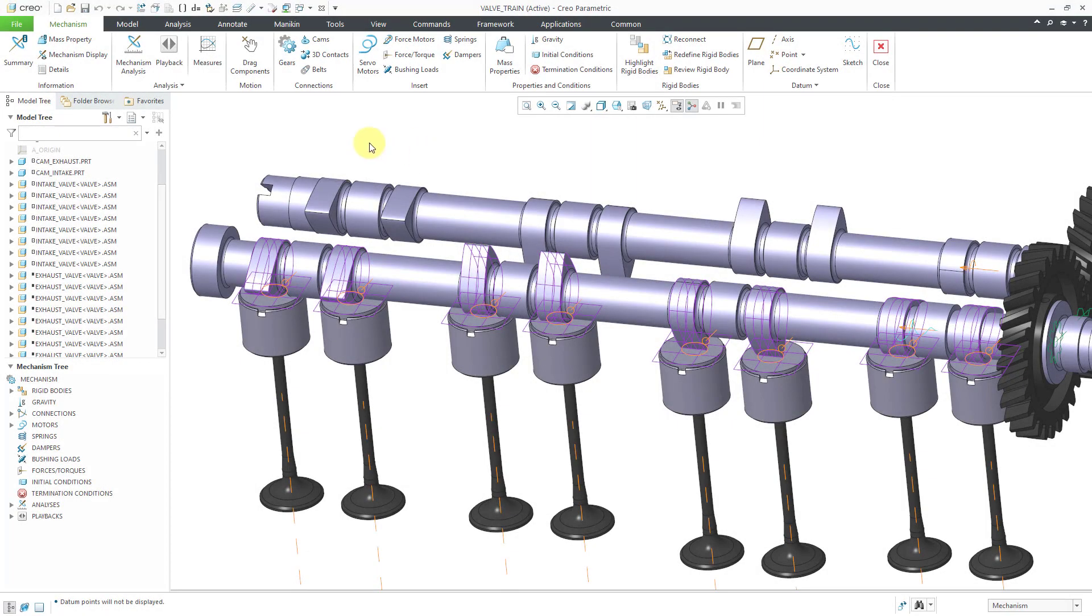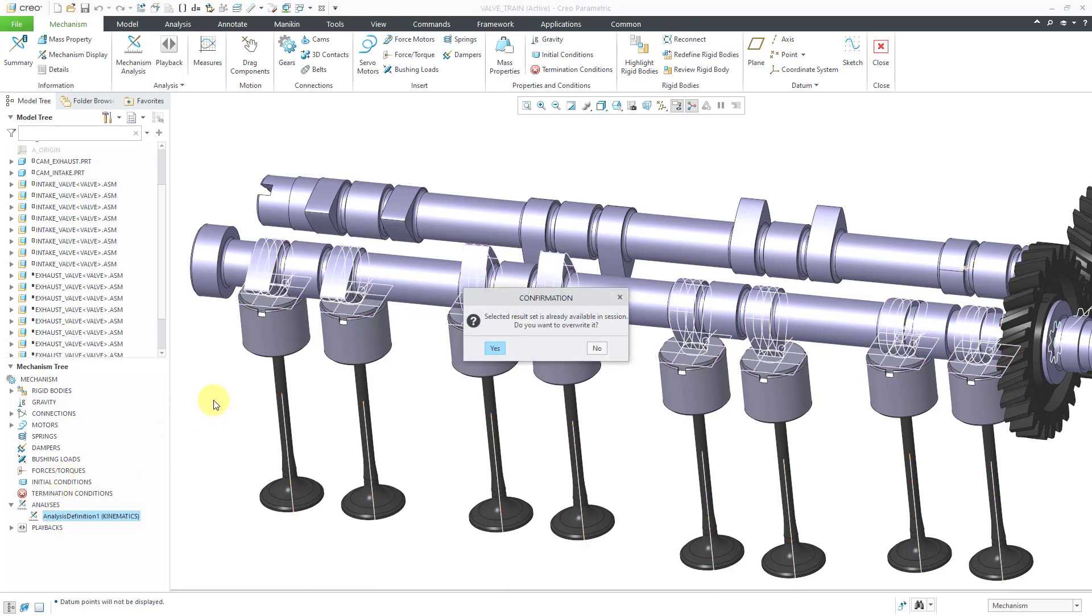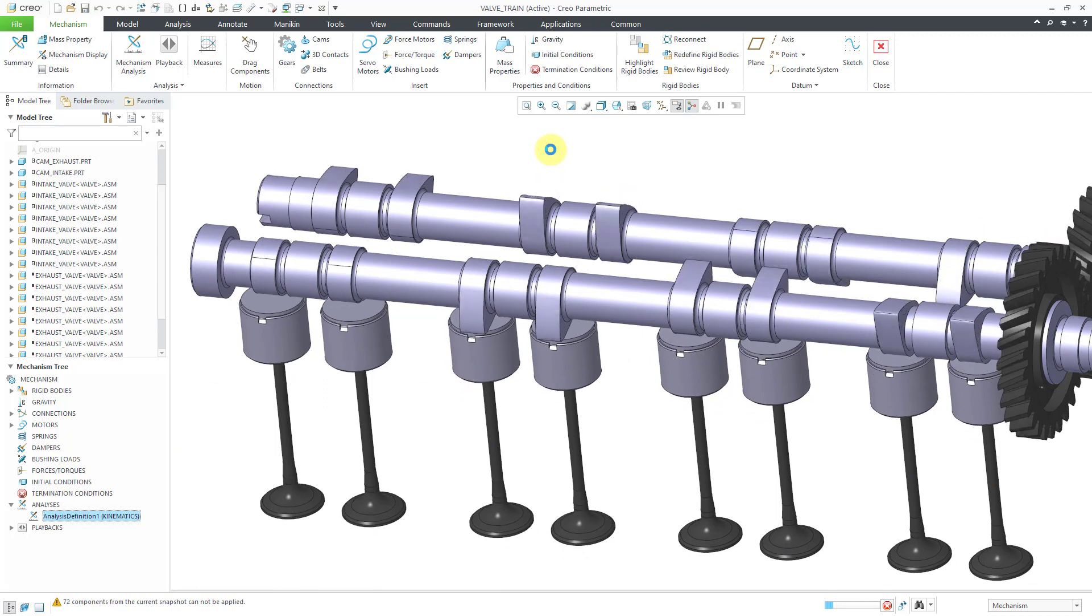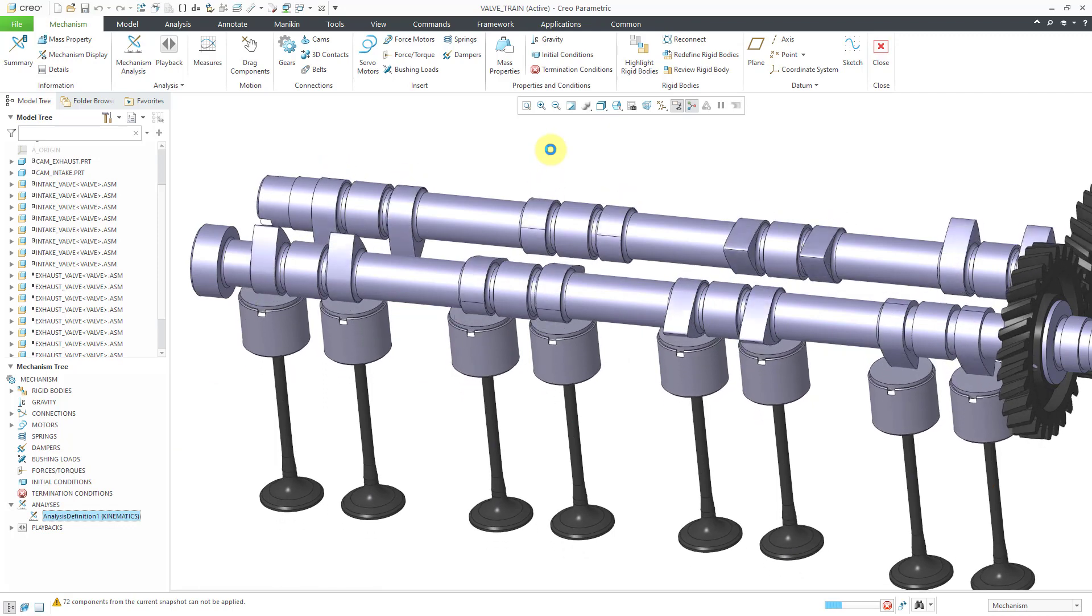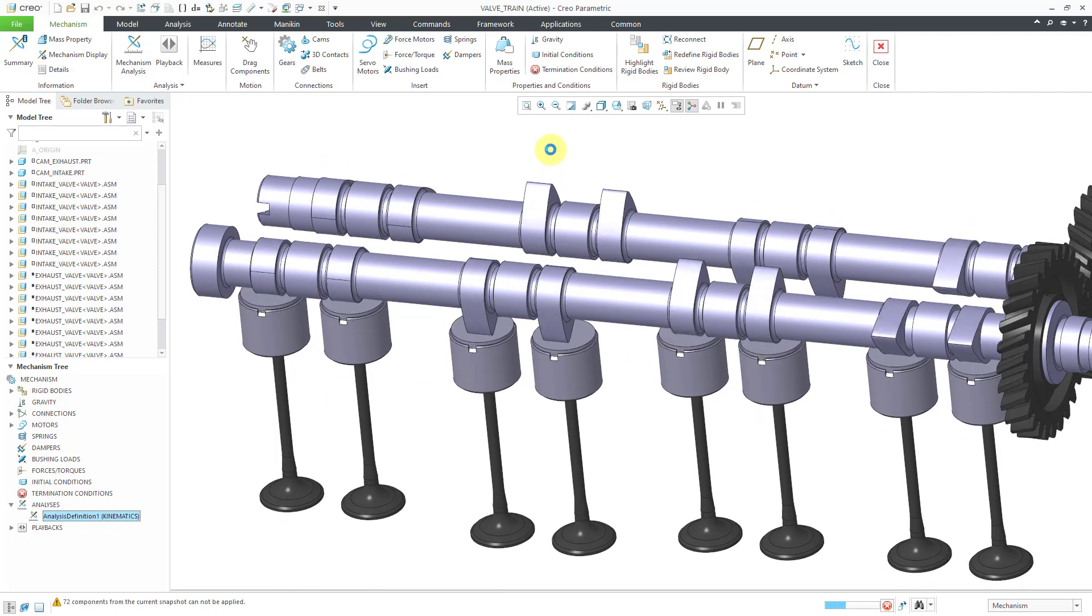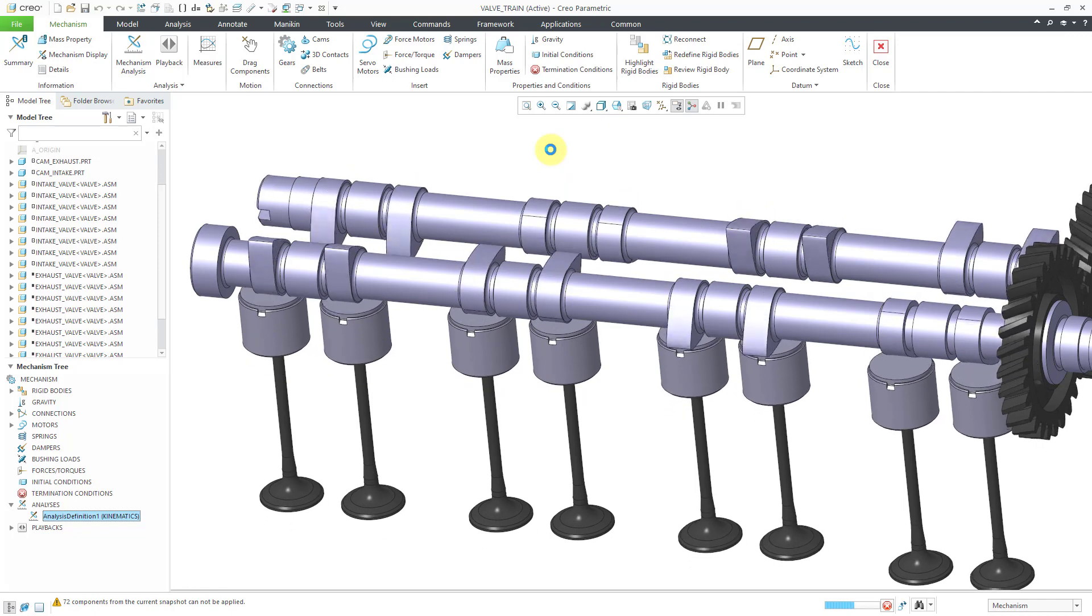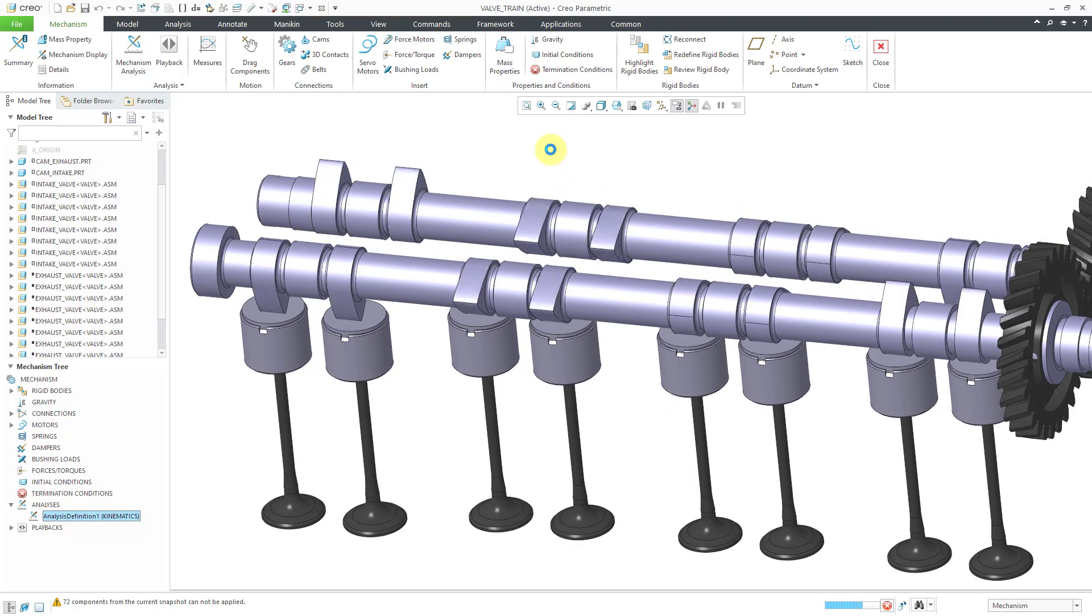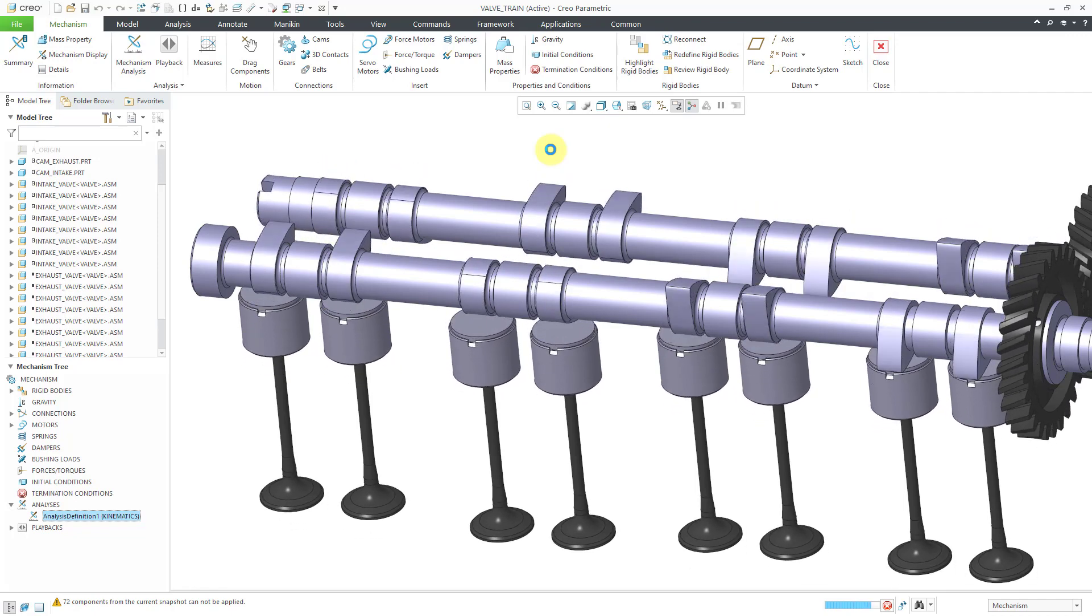Okay, I am back. I repeated the process of creating a cam for seven of the other valves. Let's take a look at the analysis. Again, I will just click on the name of the analysis and hit the green flag. Yes, I'm going to overwrite the results. And hey, you can see that the valves are moving up and down exactly the way that I want them to.